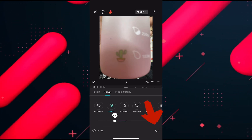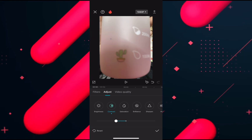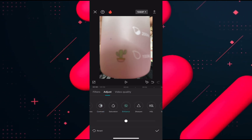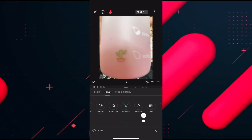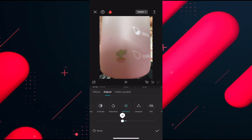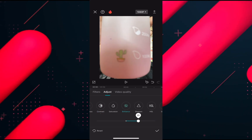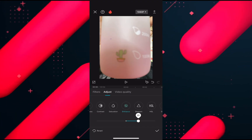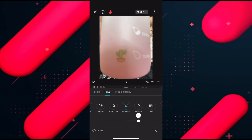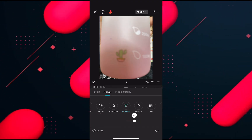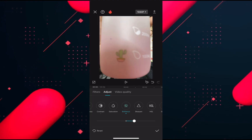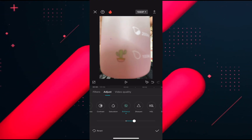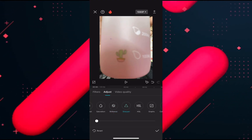Now go to the next option which is brilliance. Here you just need to scroll right and left — I recommend increasing it, but you can choose what's best for your picture. The next one we have is sharpness.